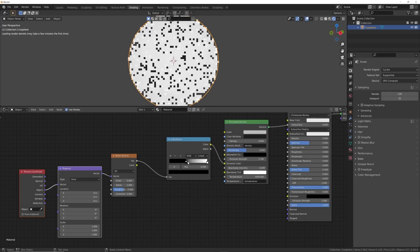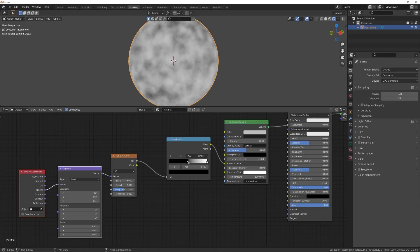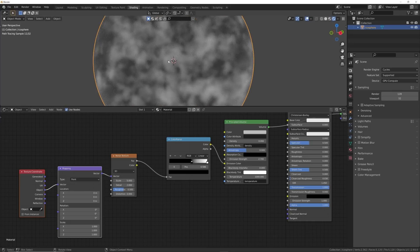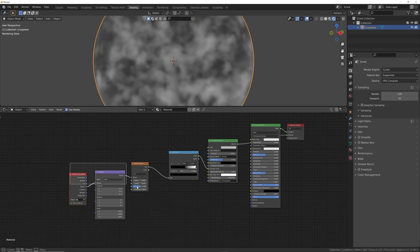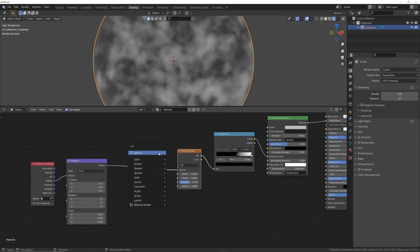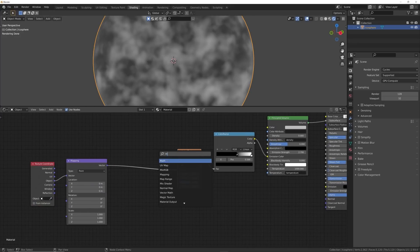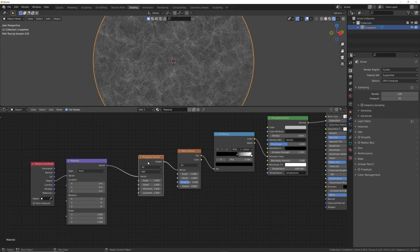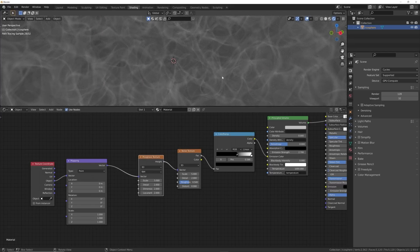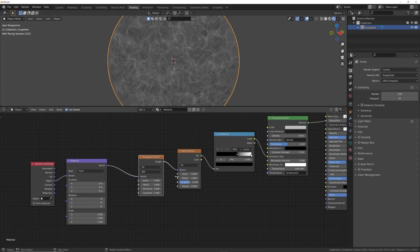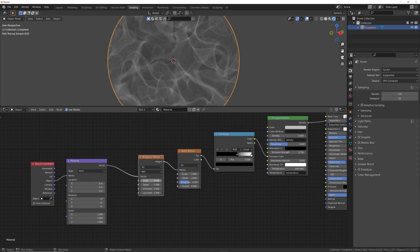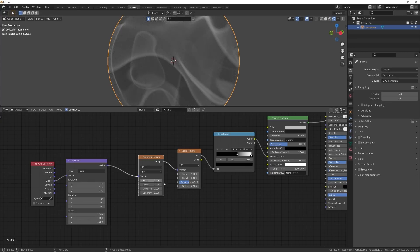And then we're going to use the Object coordinate. So let's go ahead and bring the black portion in and now we're going to see some volume. Now let's go ahead and go further with this. So we're going to get in a Musgrave Texture, just bring this on this side. Get any Musgrave Texture like that, there. Now we have what looks like smoke.